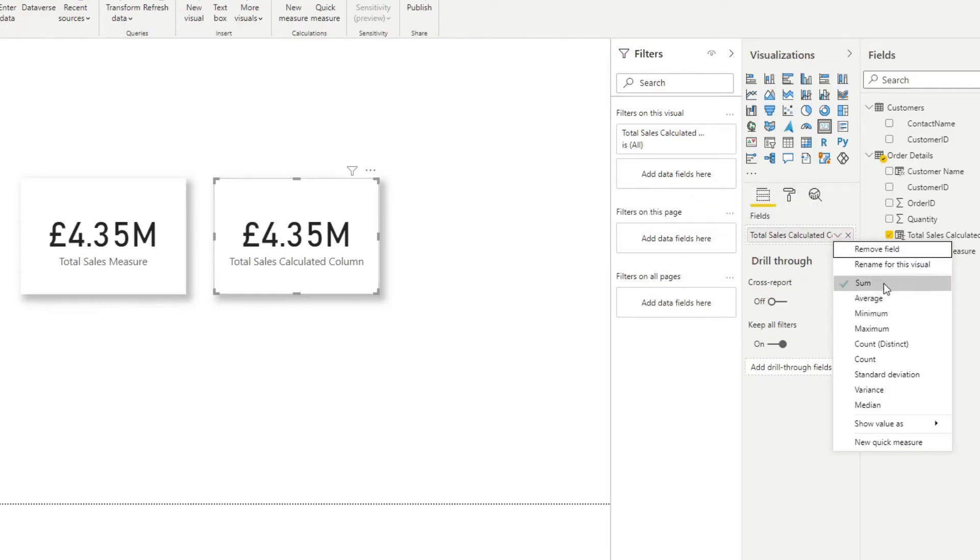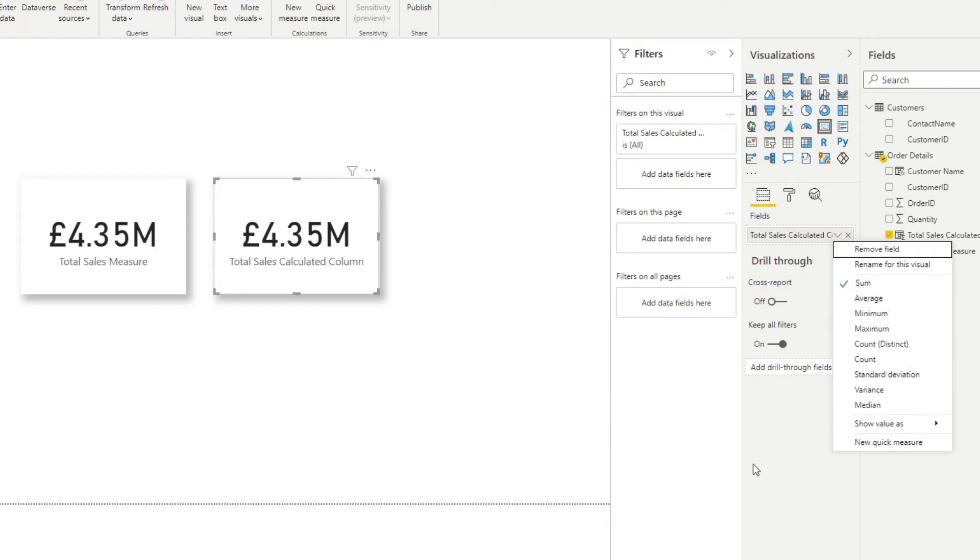And at the moment it defaults into a sum, which is what gives us the total sales value that we have here. But for example, you can change it with using other aggregates like average, minimum, maximum, or count, things like this.